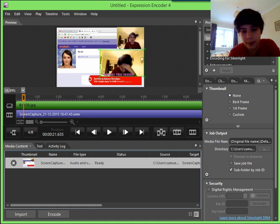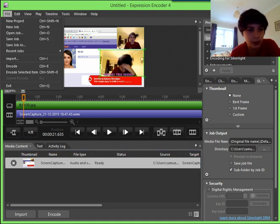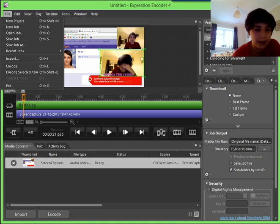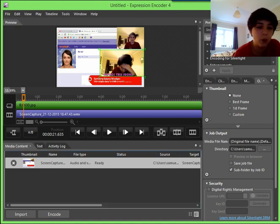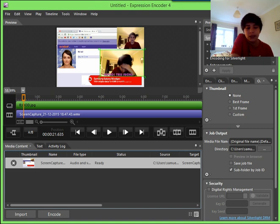Then what you've got to do is go file, encode, which can be control E, or you can just click encode at the bottom here. But yeah, so when that's done.